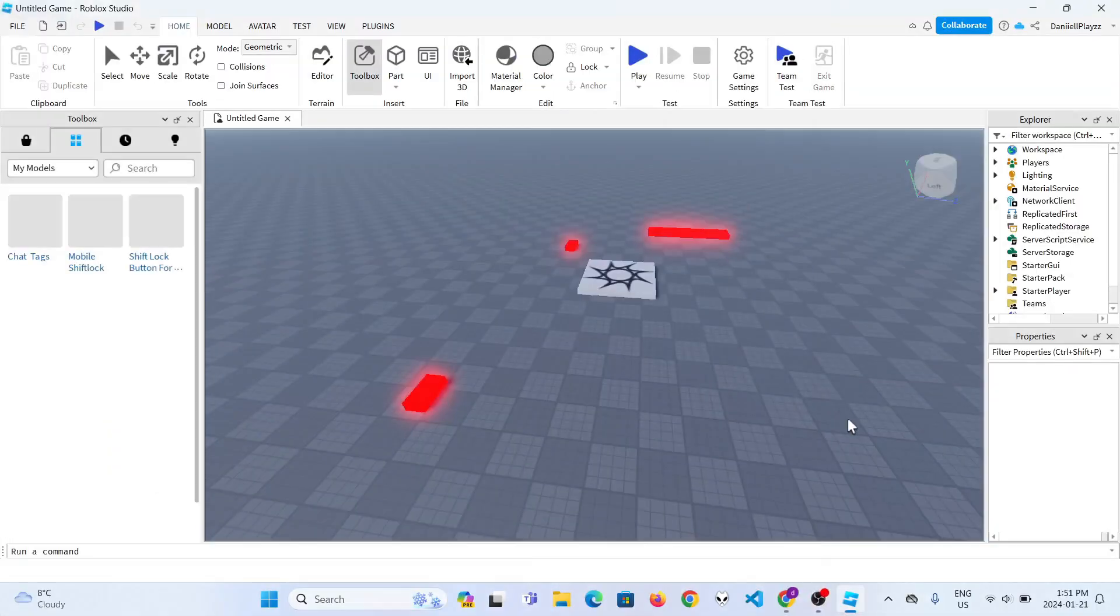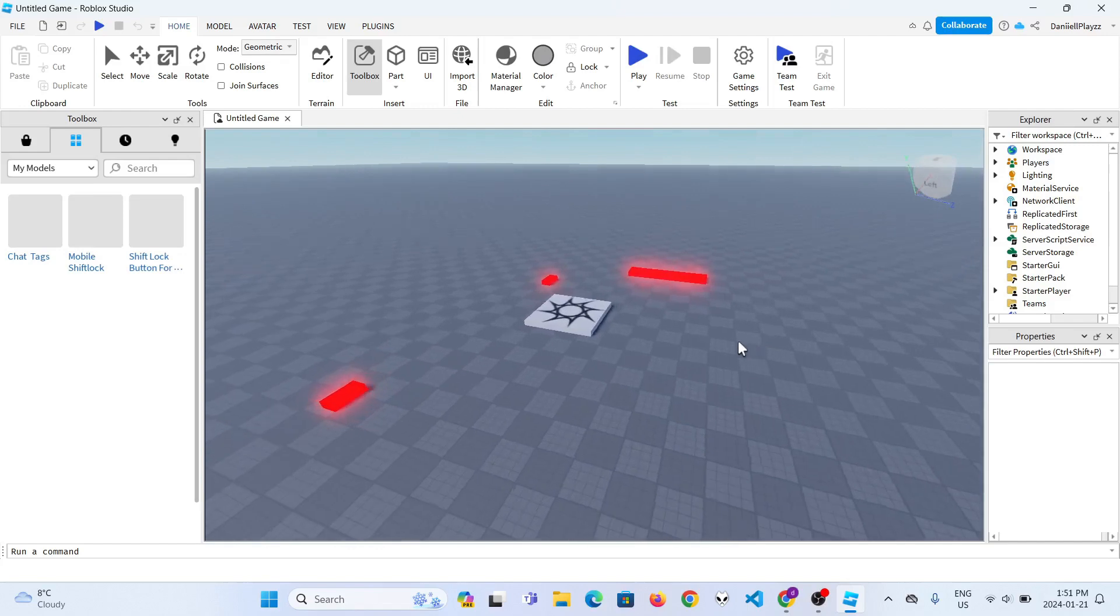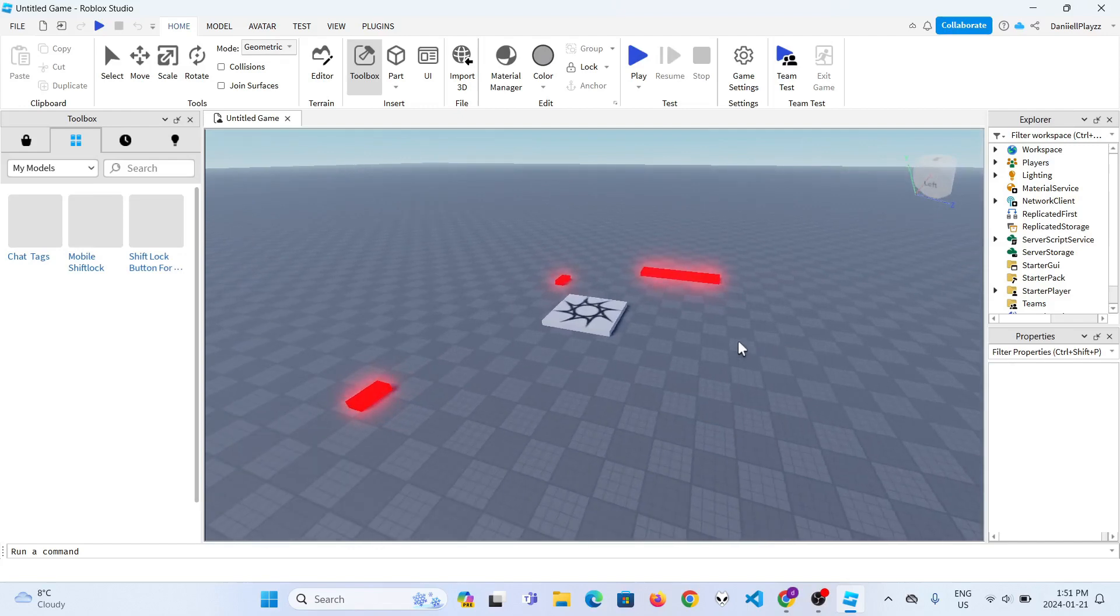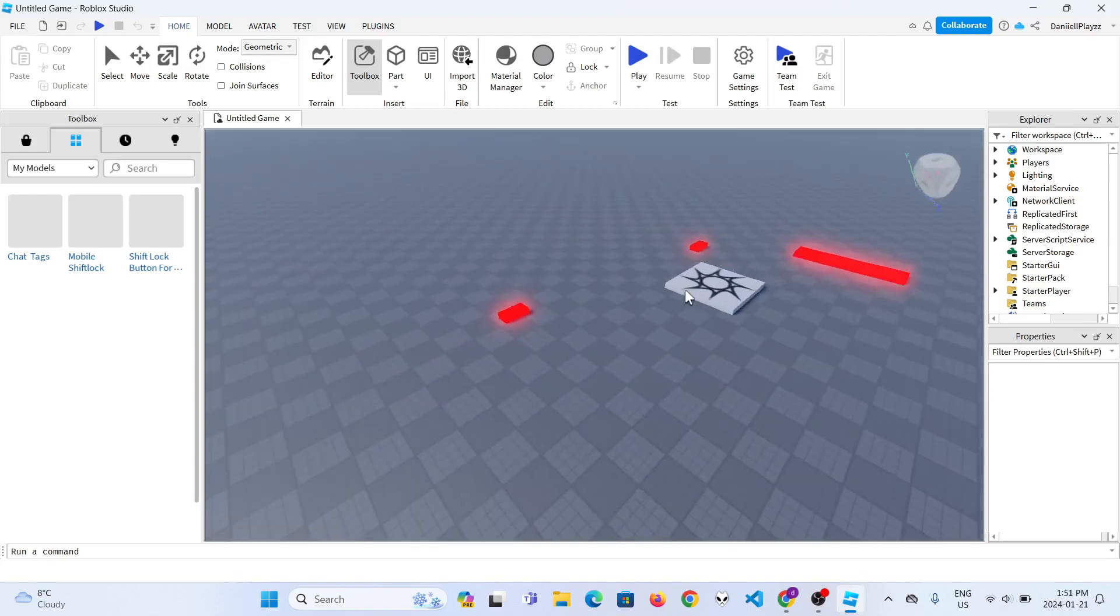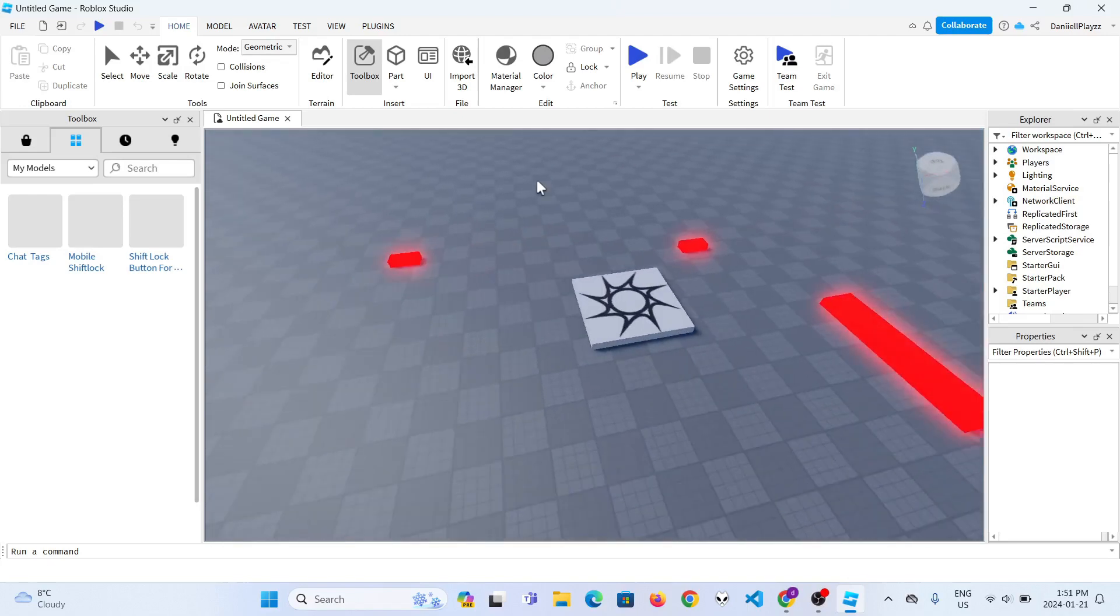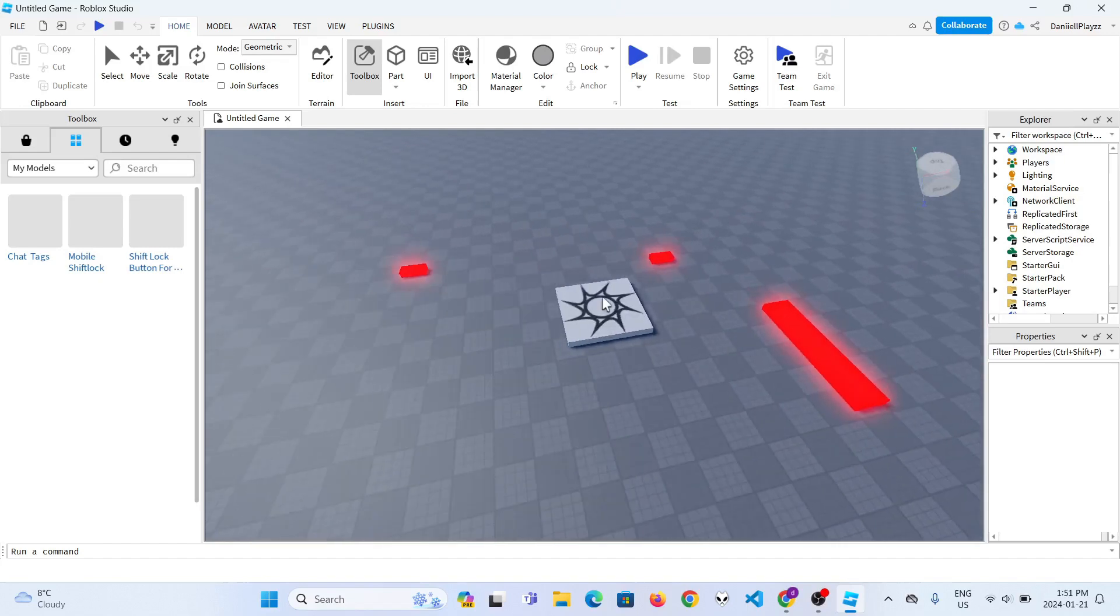The first thing you want to do is I left a link in the description. There's a model that's in the creator hub in Roblox. I didn't really want to overcomplicate things and do a lot of scripting, so I've used a model to make it.